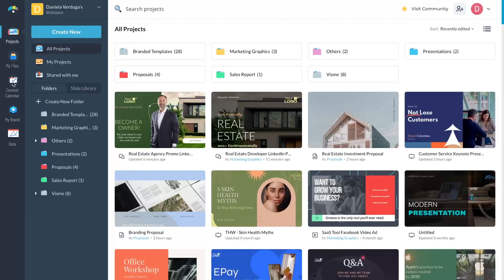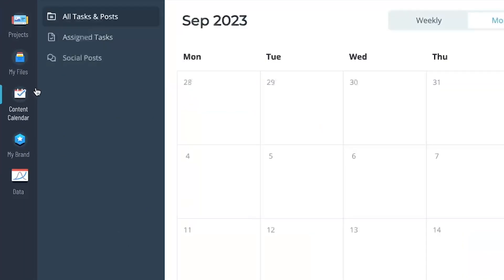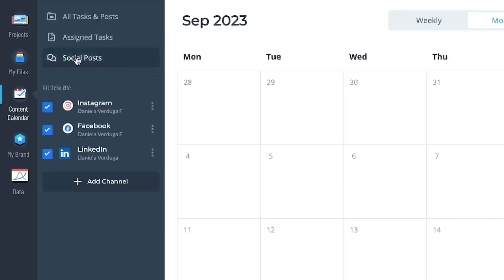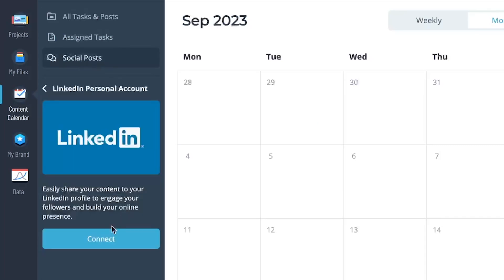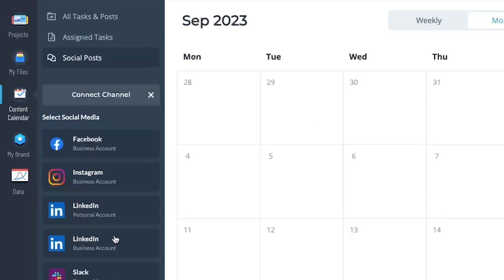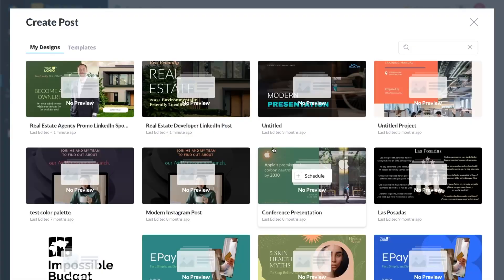Wondering how to use the VisMe Content Calendar? First, simply log into your VisMe dashboard and locate the Content Calendar icon on the left-side menu. Next, connect to the social media channels you want to post to, select the date you want your post to be published on, and click the plus icon.